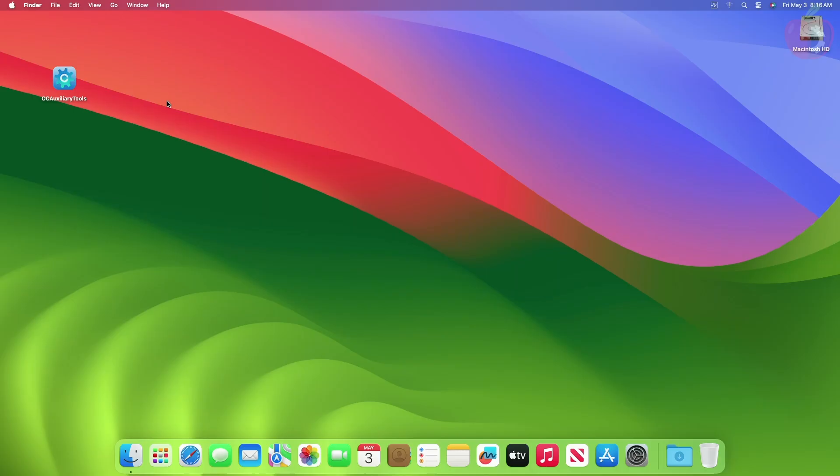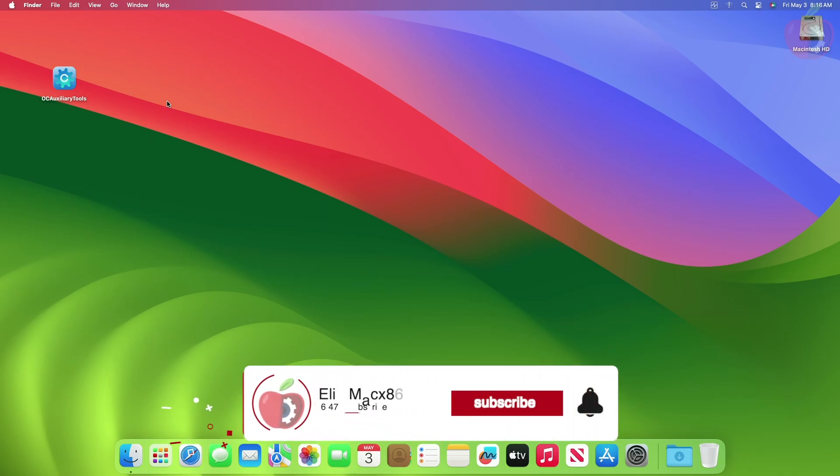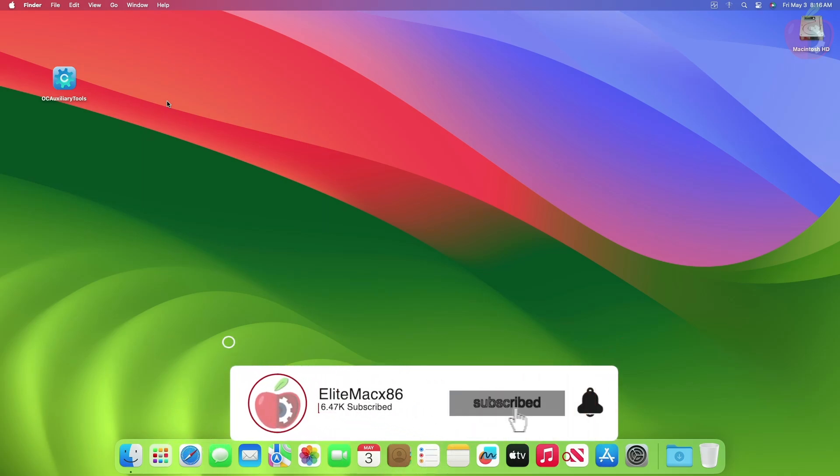Hey guys, welcome back to the channel. Today in this video, I'm going to show how to update KEXs for OpenCore Bootloader on Hackintosh. If you're new to the channel, please make sure to subscribe. Now let's begin.